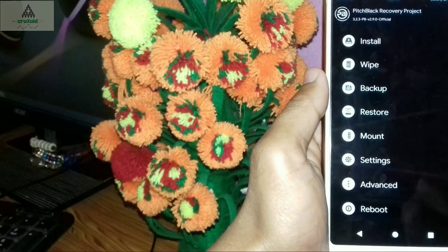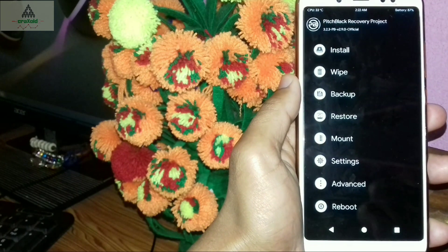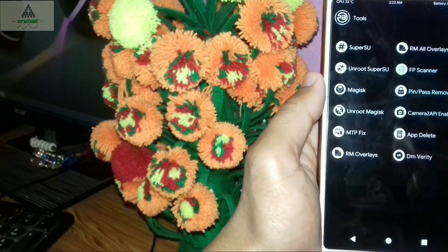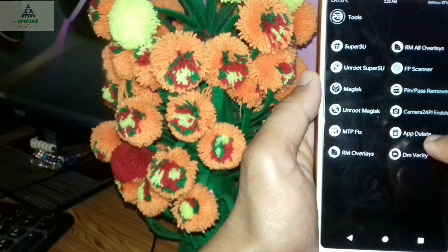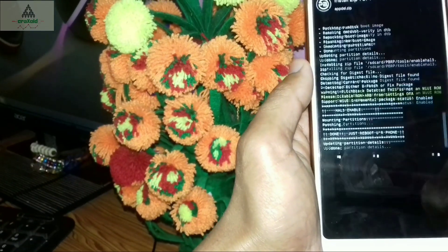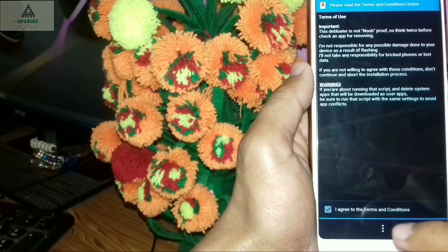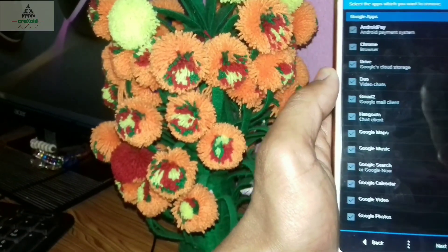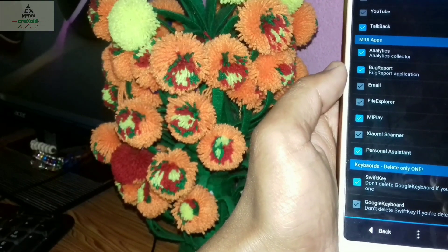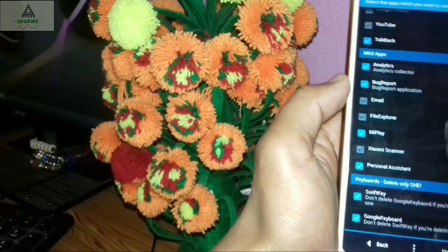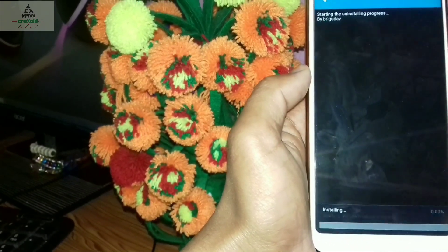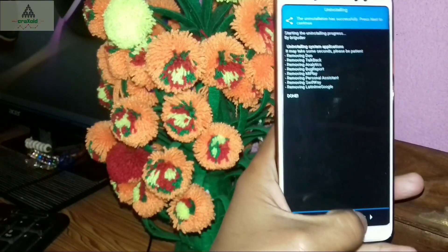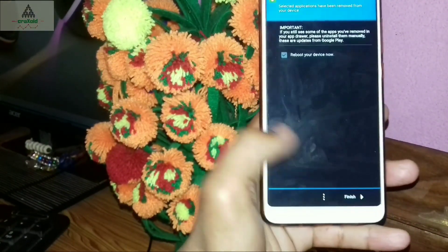I'll also show you how to delete unwanted system applications using PitchBlack Recovery. Click on Advanced, then Additional, then Tools, then App Delete — swipe to confirm. Click Next, agree to the terms by clicking the Agree button and then Next. Select the unwanted system applications you want to remove, tick them, then click Next and Install Now. The install process is completed — click Next, then Finish to reboot.